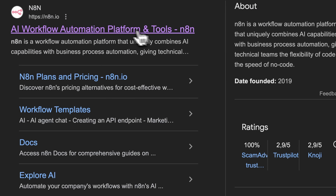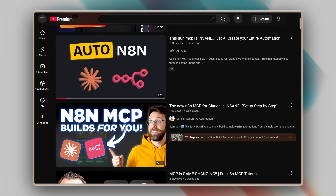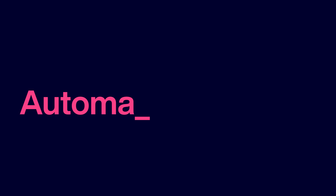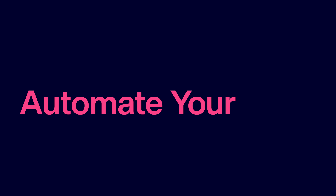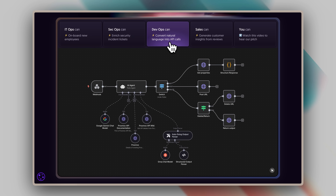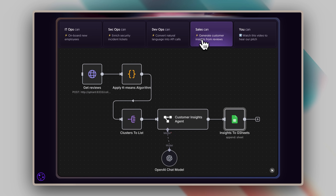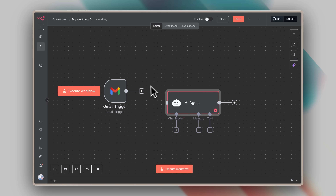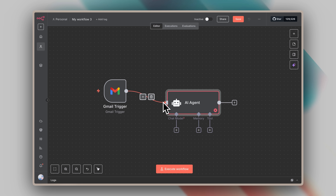You've probably heard about N8N by now. It's been everywhere on YouTube and X lately, and for good reason. This tool basically lets you automate your life using AI. But here's the thing — even though N8N offers all these amazing integrations, you still have to manually drag and drop nodes to build anything. You need to learn what each block does and figure out how to connect them properly.